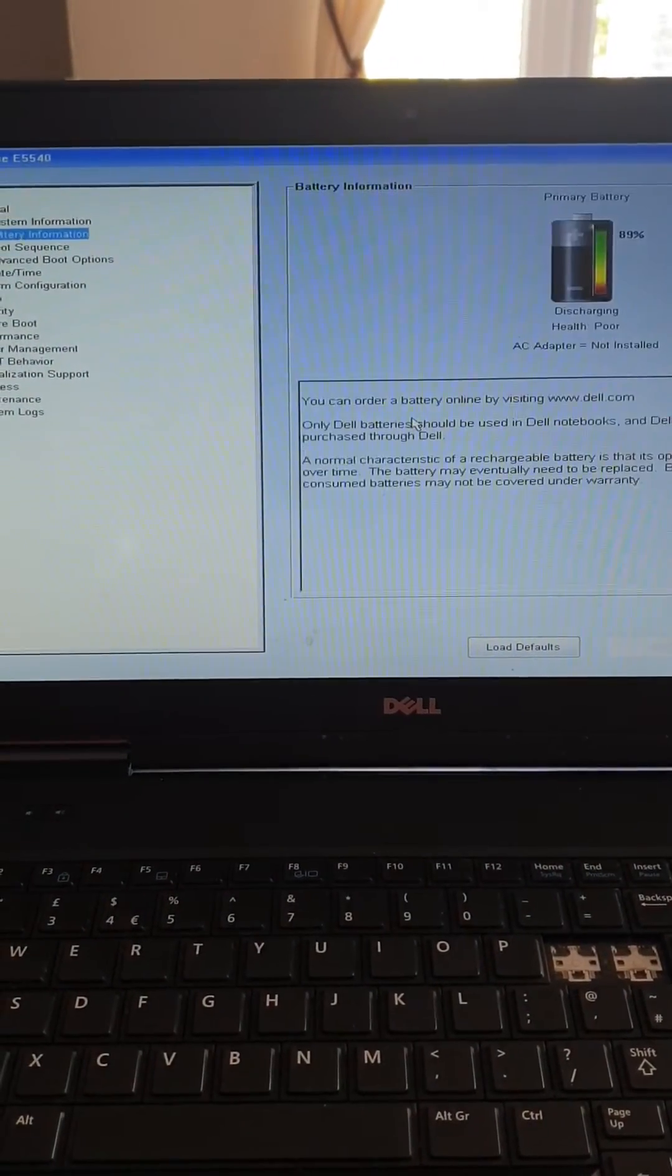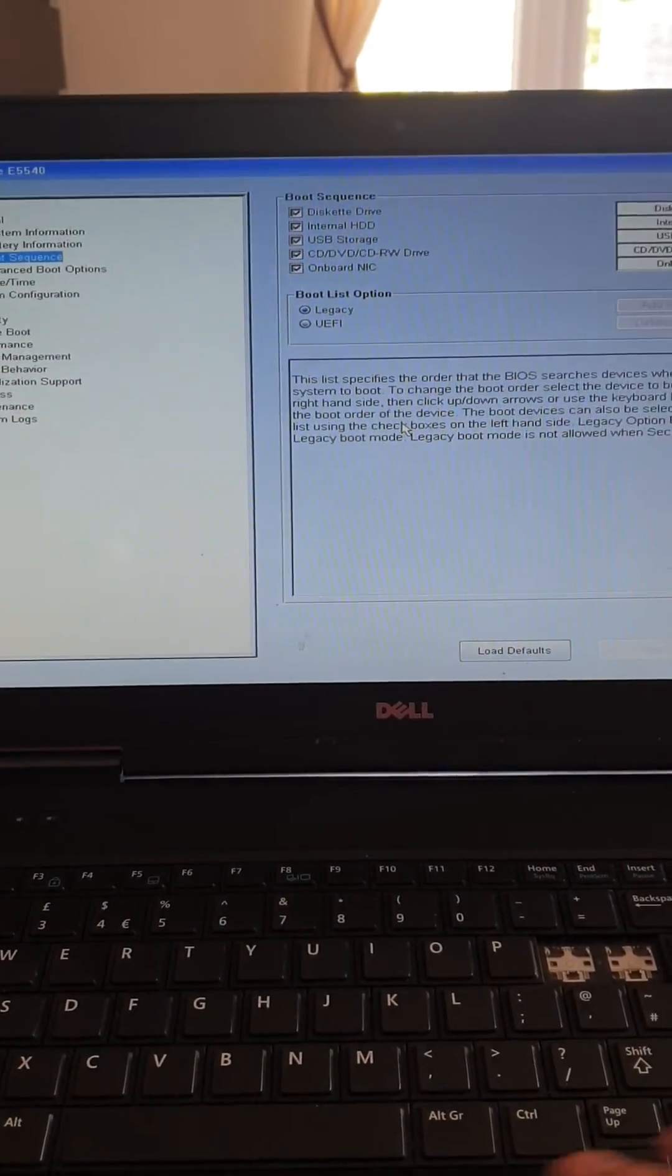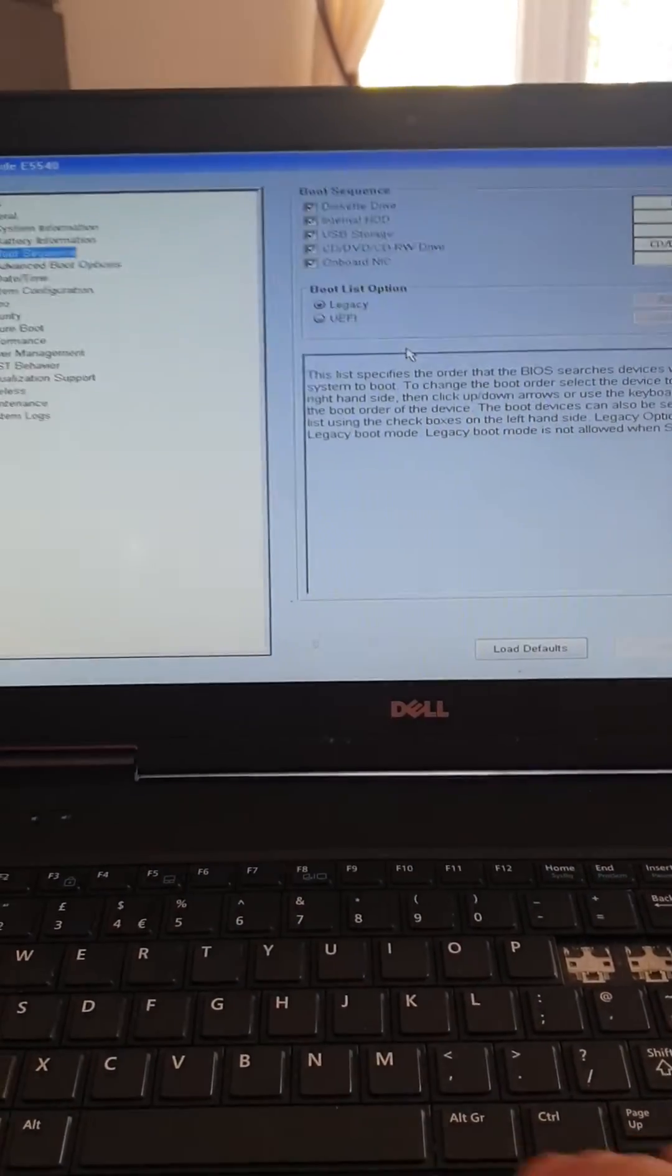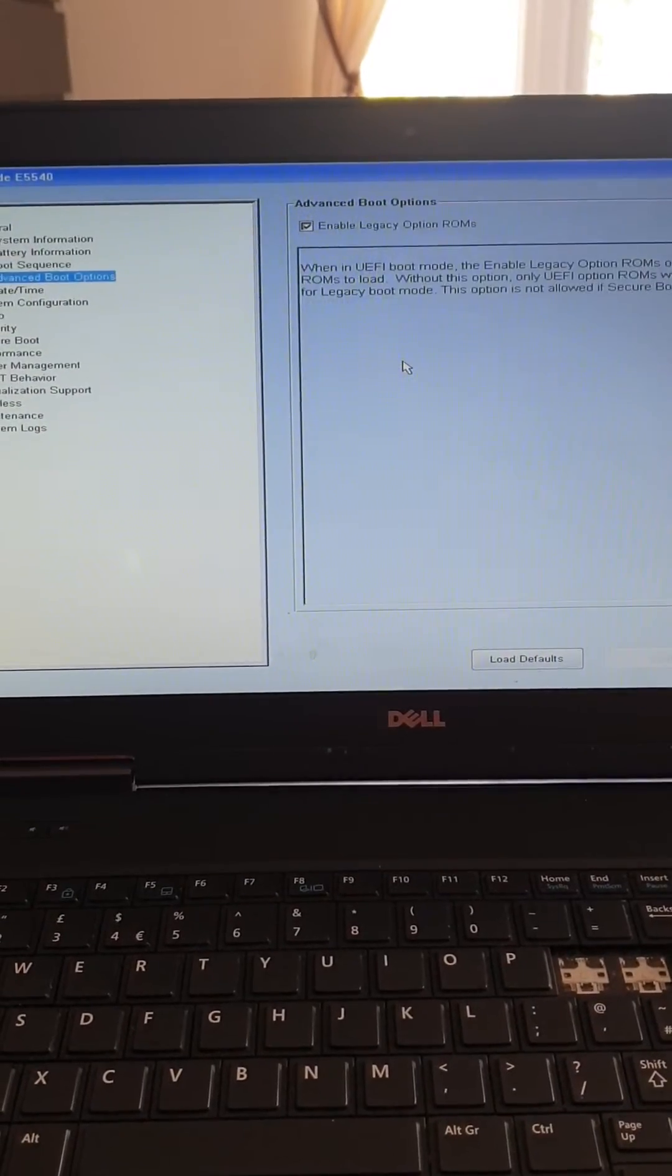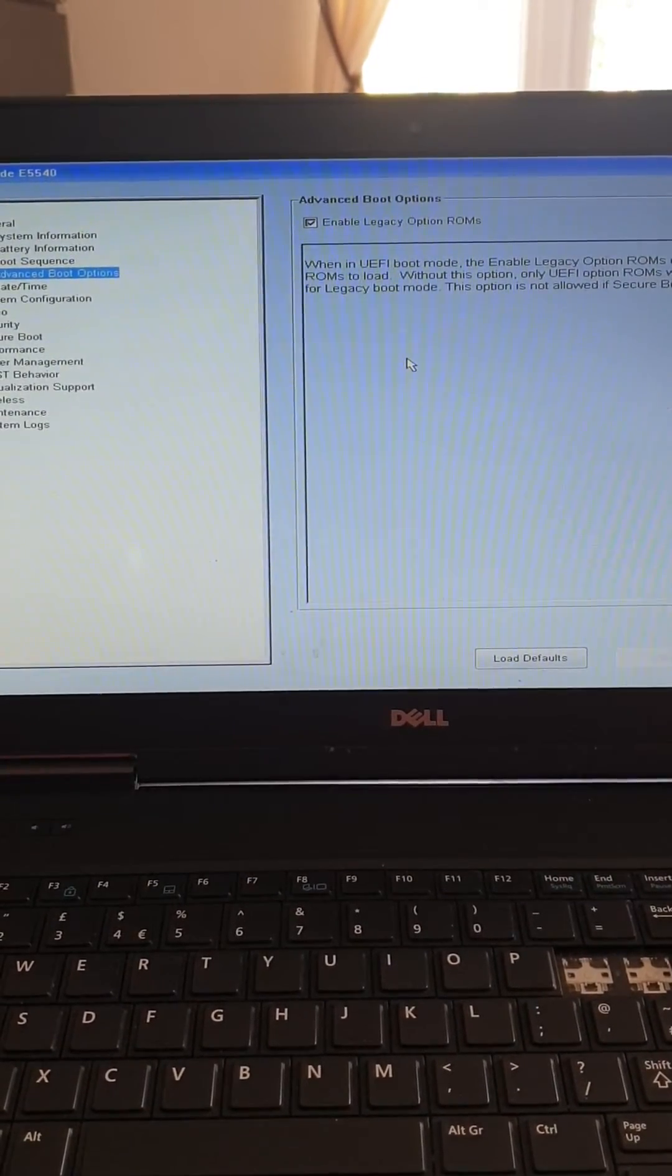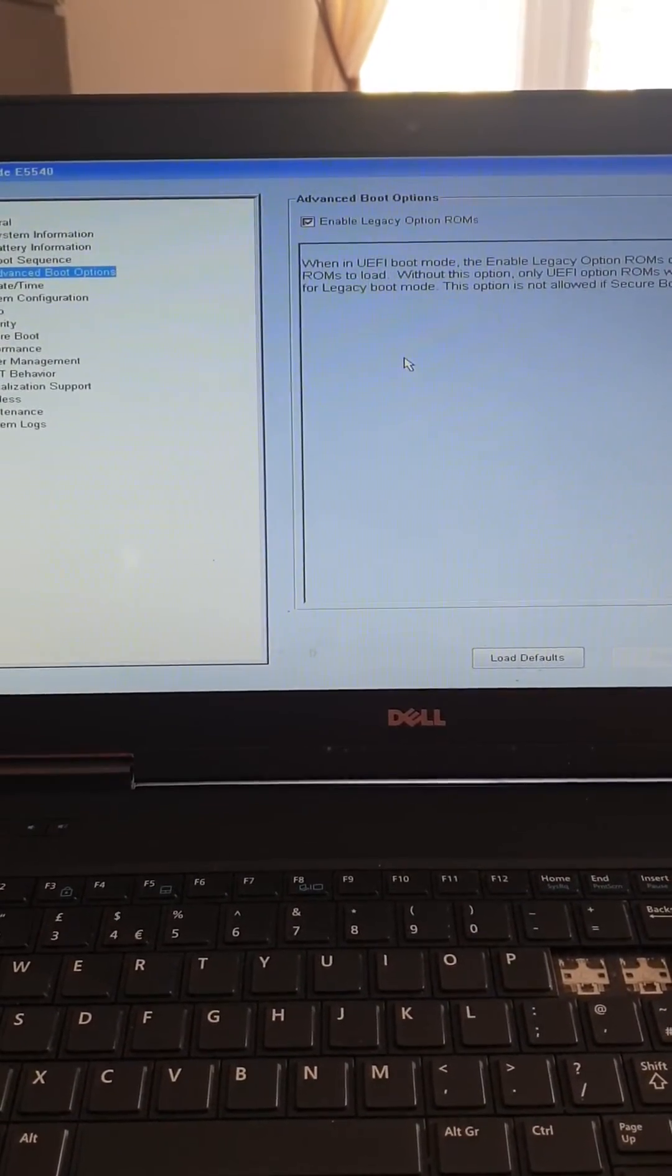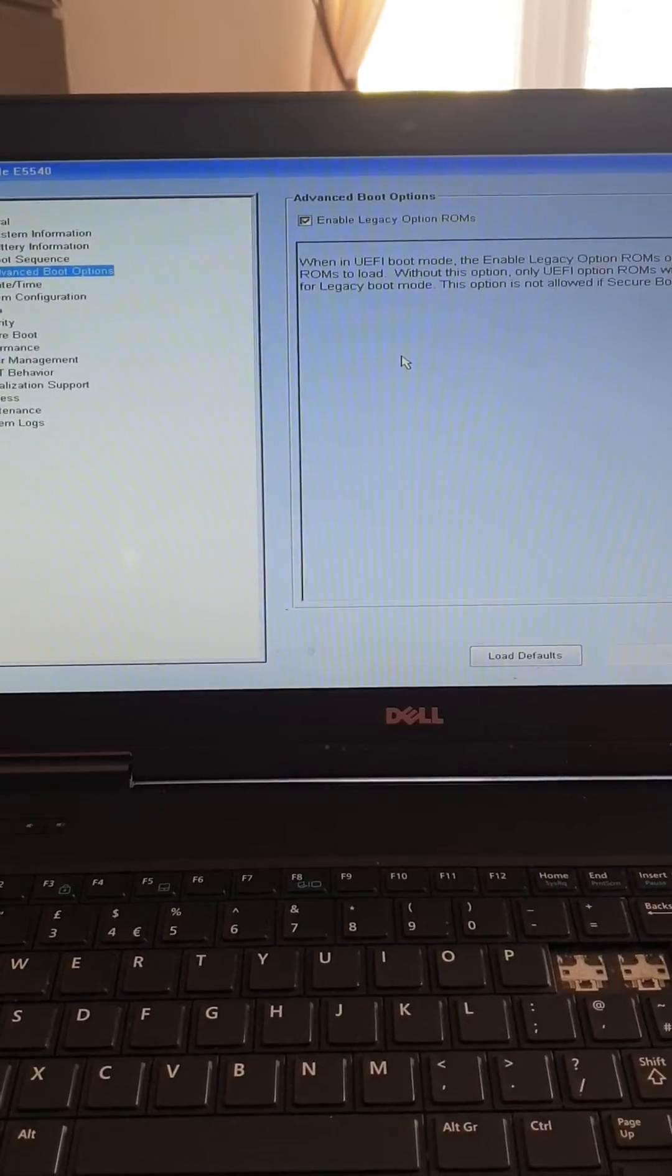So if you go to BIOS boot sequence, you can see your advanced boot option. Make sure the enable legacy option is on.